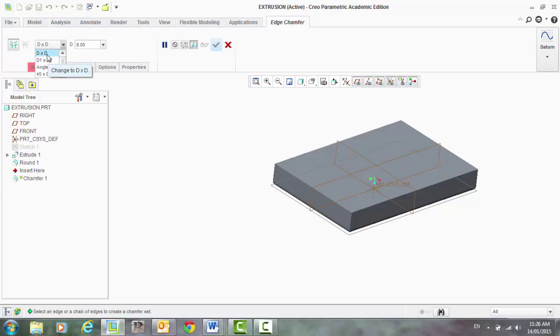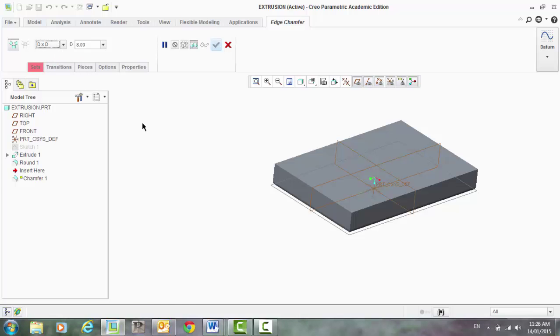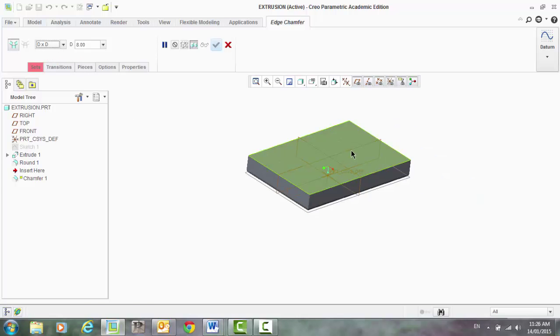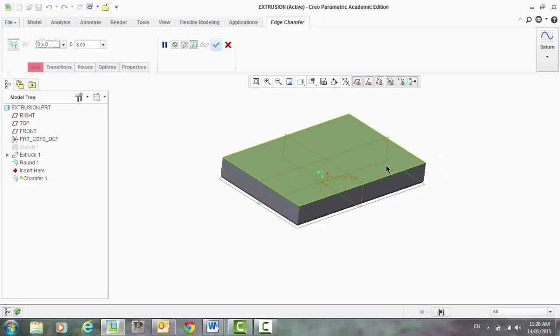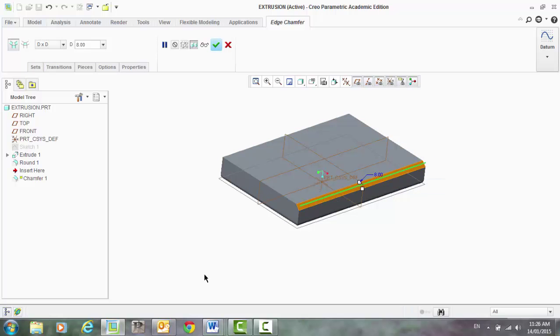First off, I'm just going to show you how to do a few of these, but the first one will do the D by D dimension. So, click on one edge and you can see here,